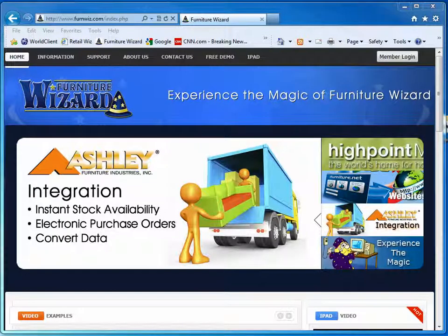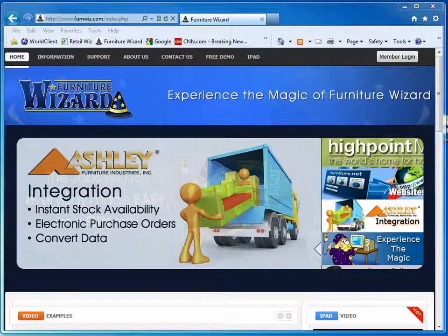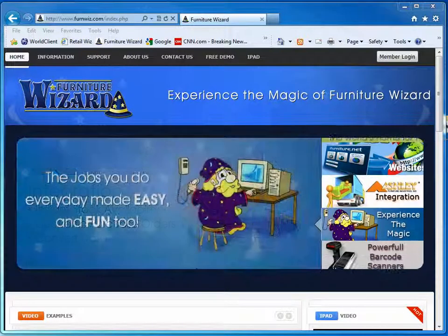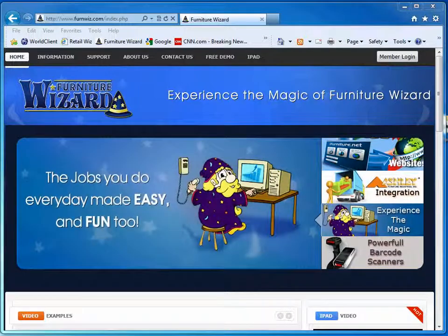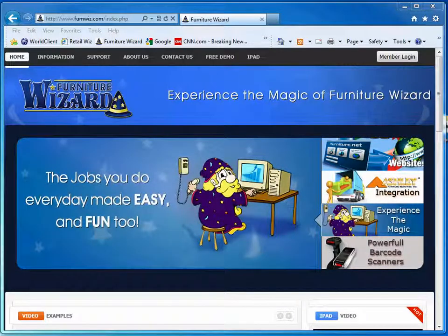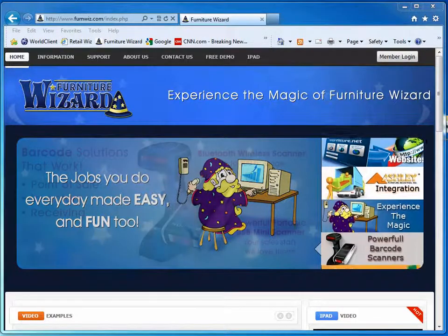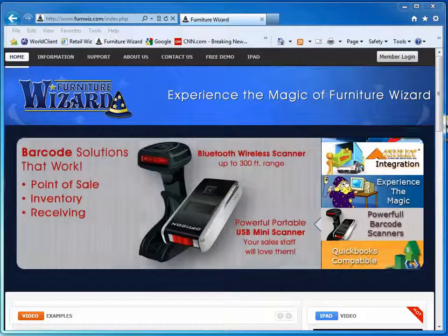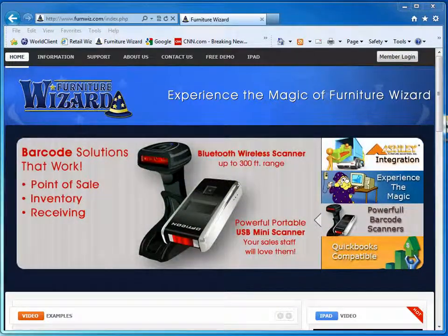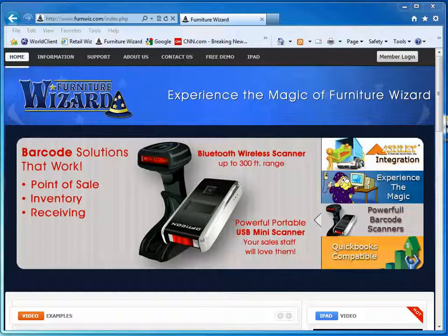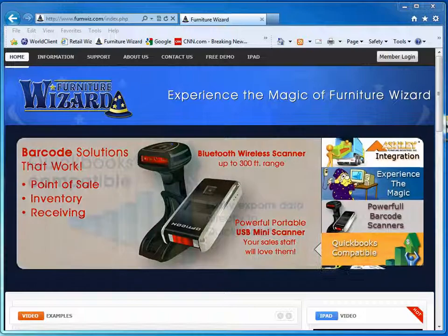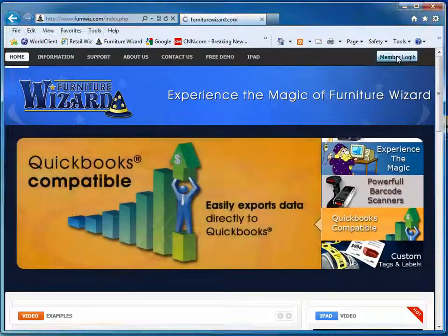To download and install the latest version of Furniture Wizard, first you need to go to our website www.furniturewizard.com. From the home page, click the member login button at the top right corner.